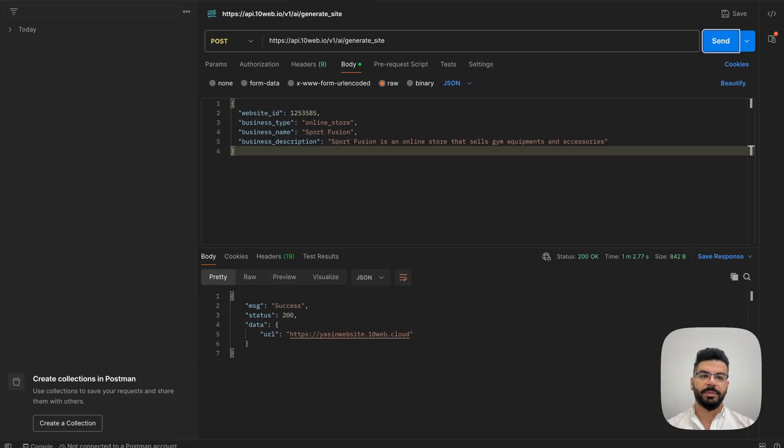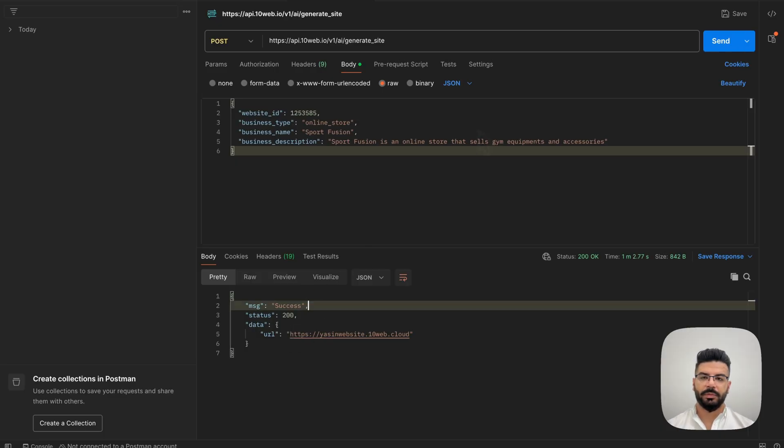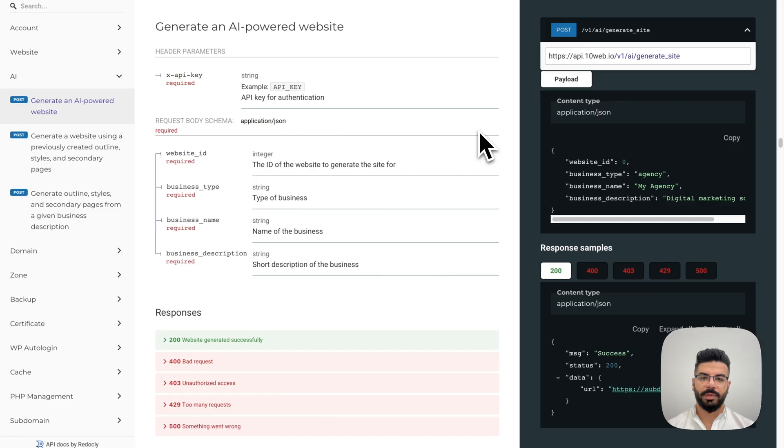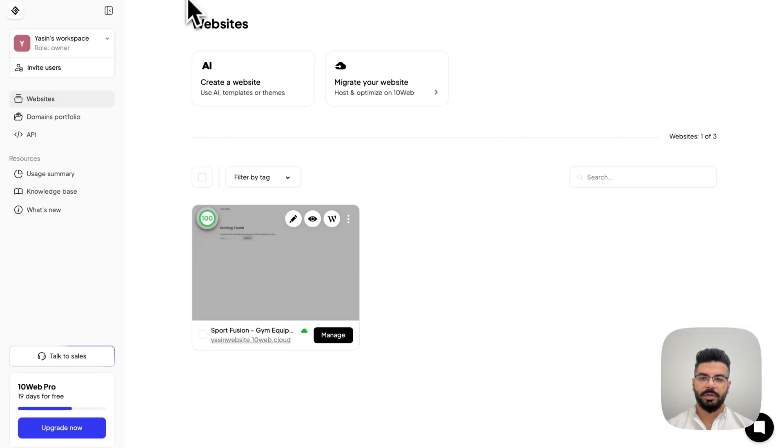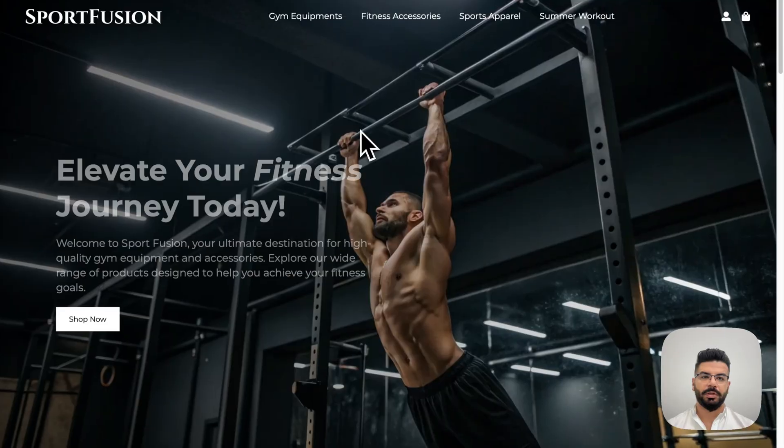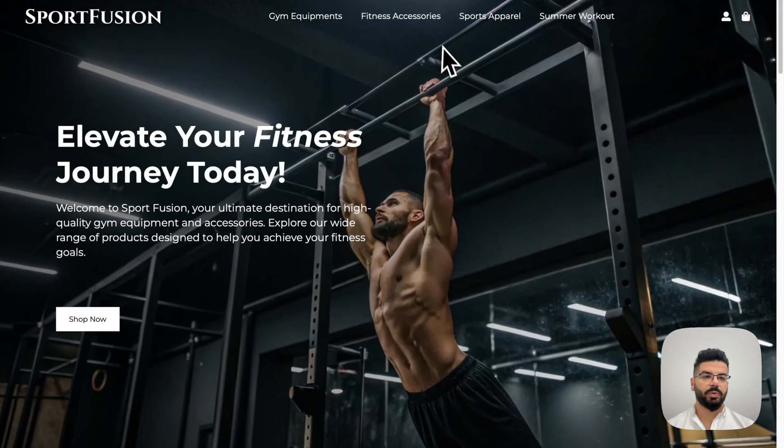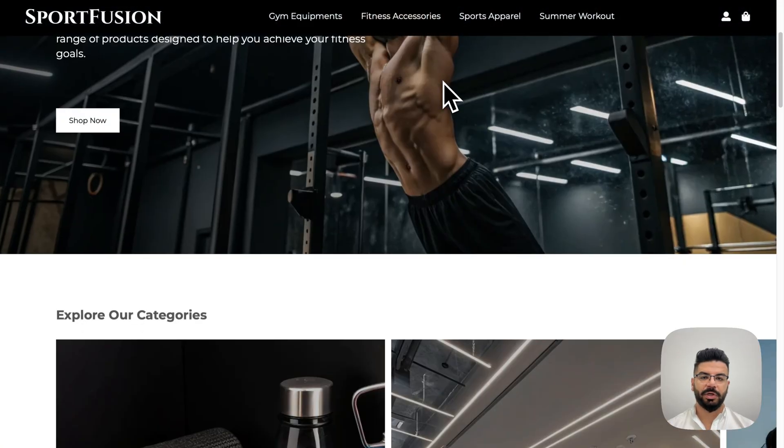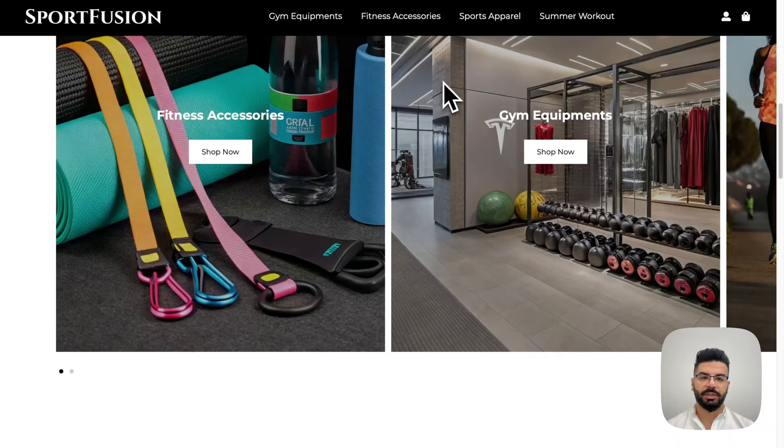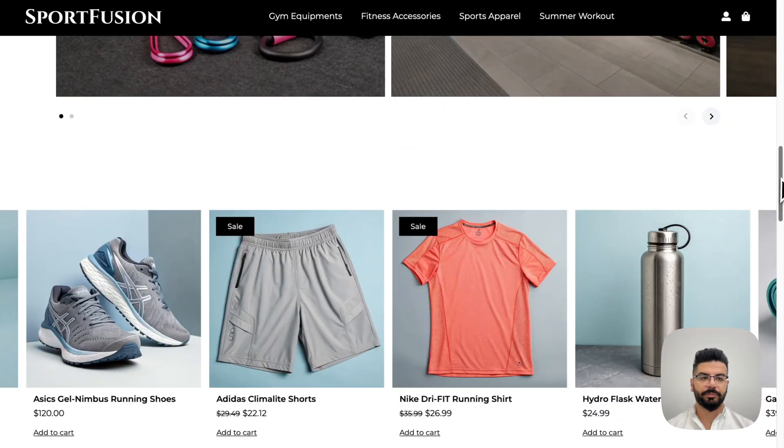Now, quick note here. The language you choose in the business description, let's say I were to write this in Spanish or French, is going to be the language of the website. All right, let's go ahead and send this request. All right, after a couple of minutes, you will get a success message and 200 status. Now, if you go back to the 10Web dashboard again and check the website, you can see a whole new online shop has been created with our AI.